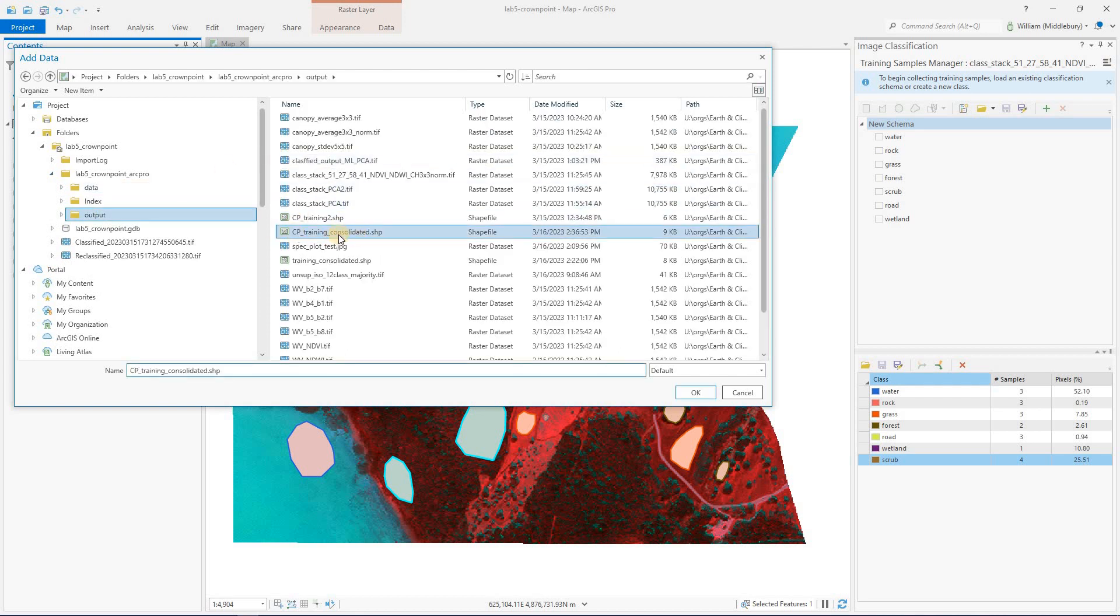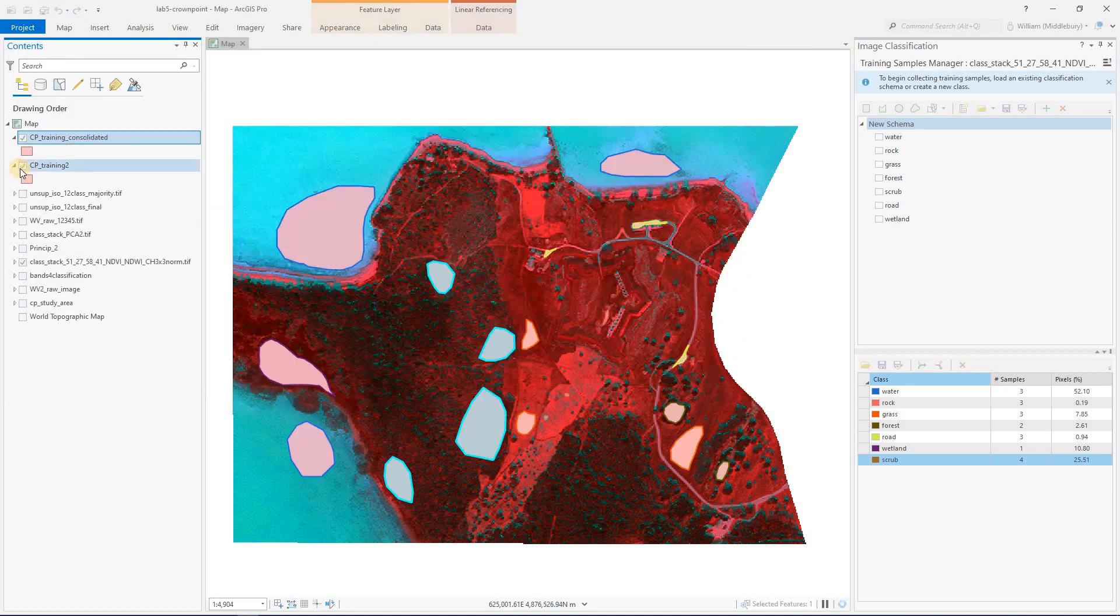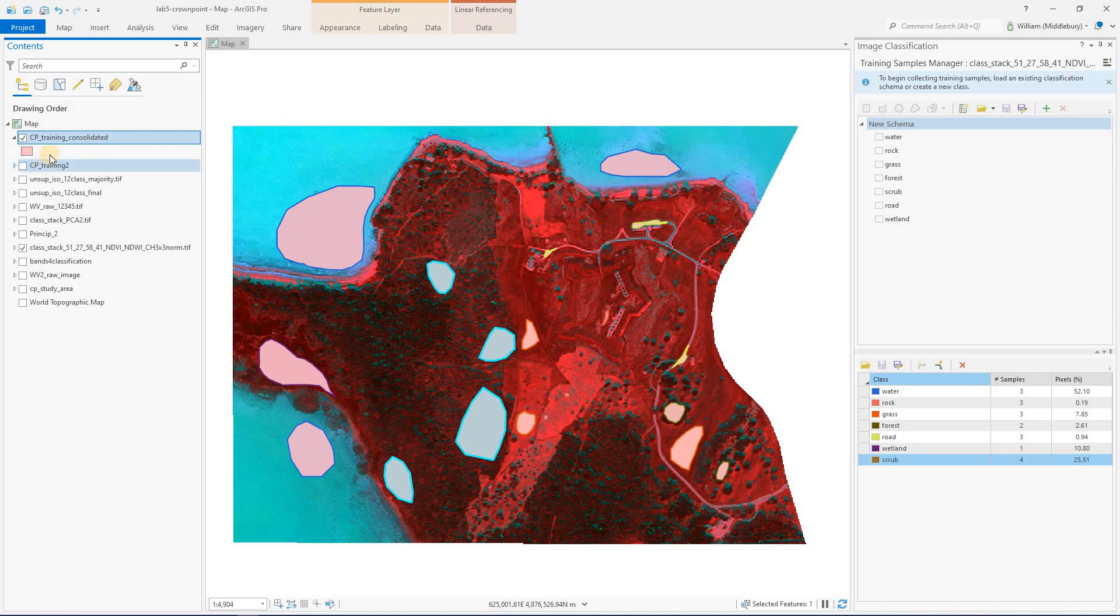Here it is, CP training consolidated, the shapefile I just made. And that is now on the project. I'm going to turn off my old one, my original one, to avoid confusion.